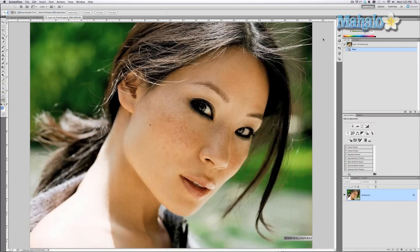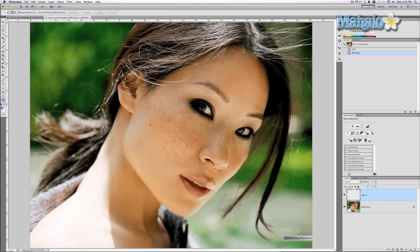I brought up here a picture of Lucy Liu, which pains me to do this because the sexiest thing about her is her freckles. But this is just an example, so I'll bear with it. I'm also not going to do anything destructive, so I'm going to create a new layer and rename it Freckles.